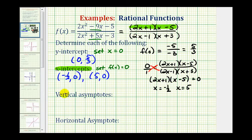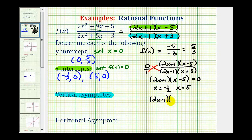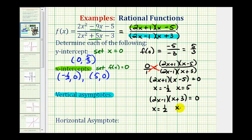To determine the vertical asymptotes of a rational function, again as long as there aren't any common factors between the numerator and denominator, the values of x that make the denominator equal to 0 give us the equations of the vertical asymptotes. We set (2x − 1)(x + 3) equal to 0. If there are common factors between the numerator and denominator, the zeros of the common factors give us holes, not x-intercepts or vertical asymptotes. So 2x − 1 equals 0 when x equals positive 1 half, and x + 3 equals 0 when x equals negative 3. Vertical asymptotes are vertical lines, so their equations are x = 1/2 and x = −3.